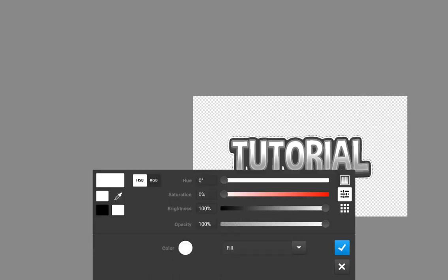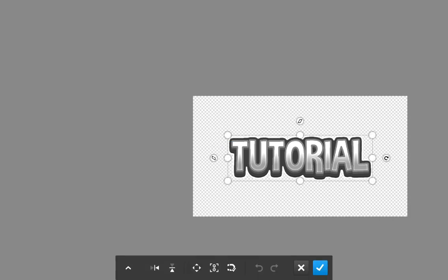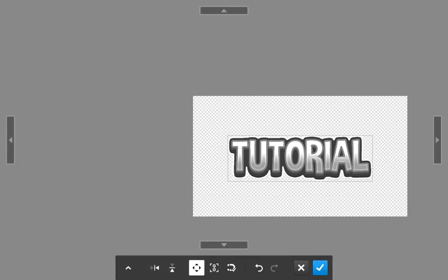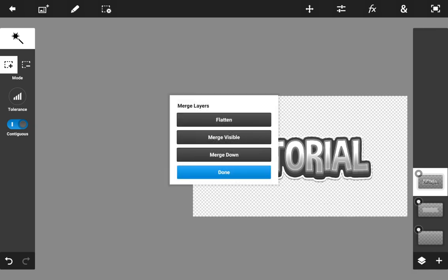This time choose a light gray color, then go to Transform and use pixel nudge one more time — nudge it down a bit to give it the final 3D effect. Then merge everything back down and your text is now done.